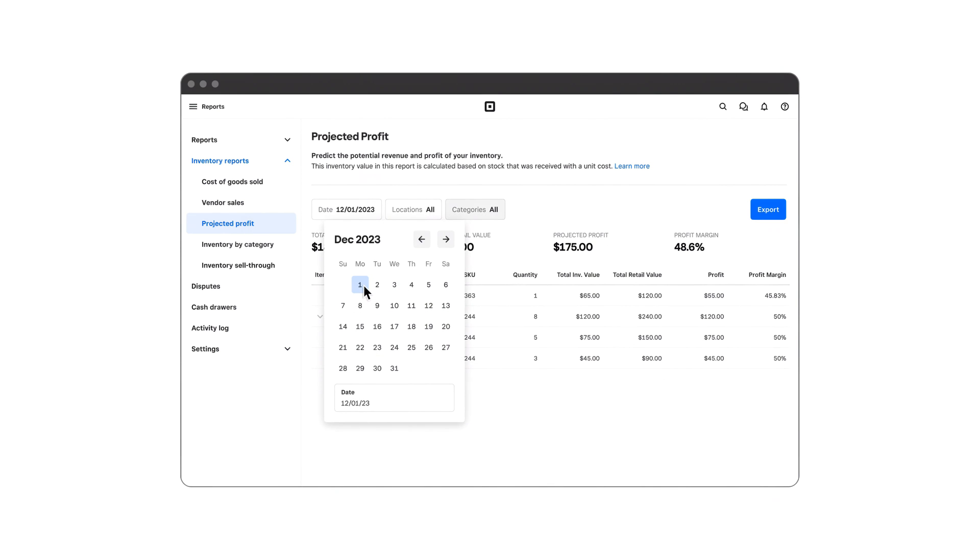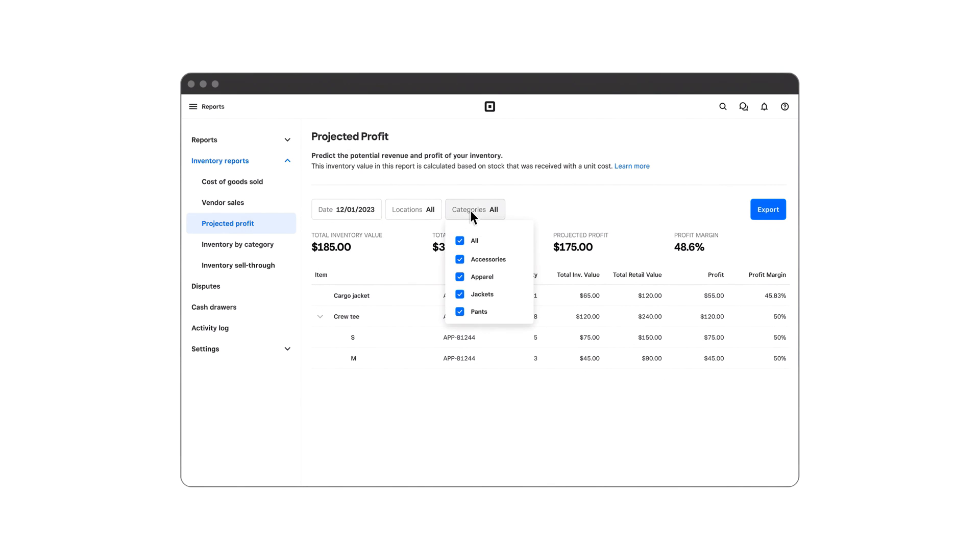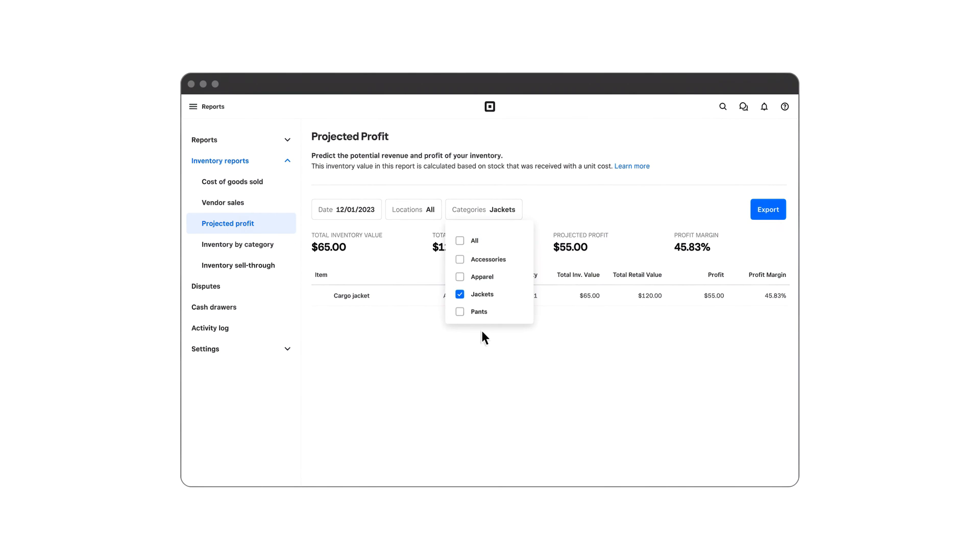Filter the data to see how a specific item, location, or category may perform. Now, like a crystal ball, you can get a glimpse at your future profits and use these insights to guide your next step.